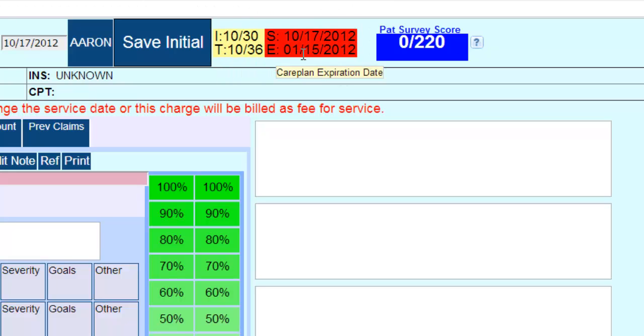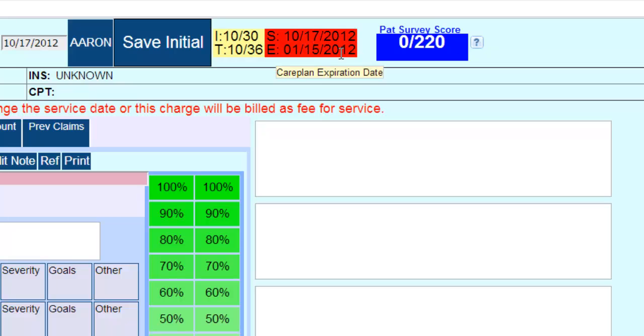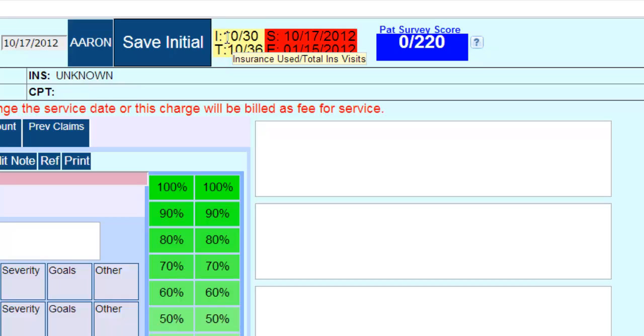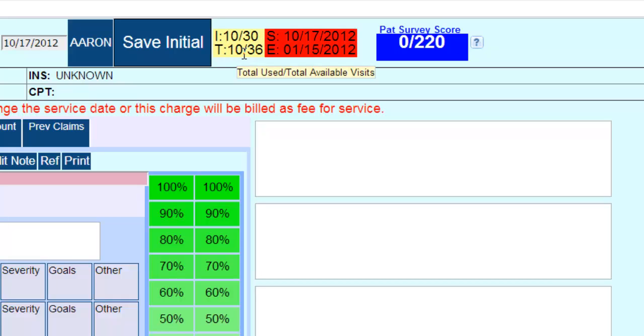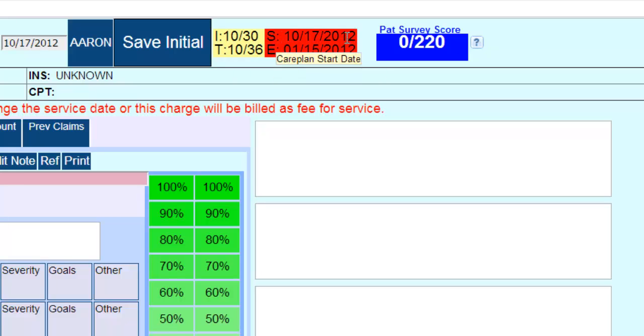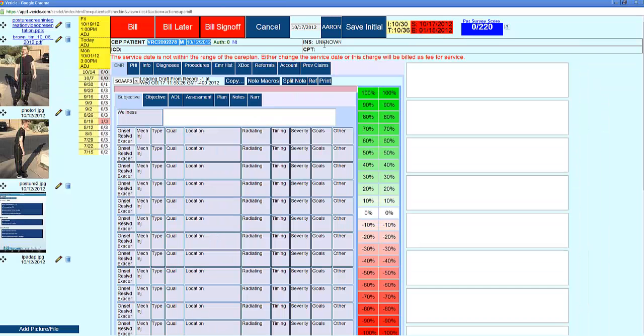You can see the number of insurance visits they've used - 10 out of 30 - and if you remember, we had six cash visits. So they've used 10 out of 30 insurance visits and 10 out of 36 total visits on their care plan. The start date is 10/17/12 and the end date will be 10/15/12. Those are good numbers to see as the doctor.